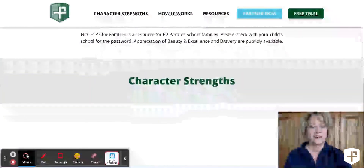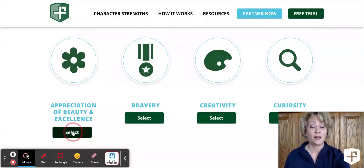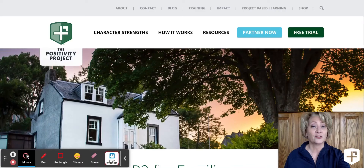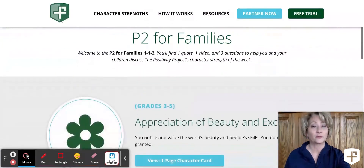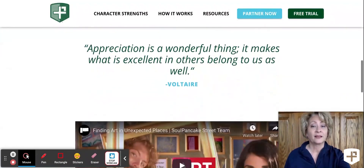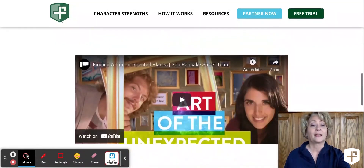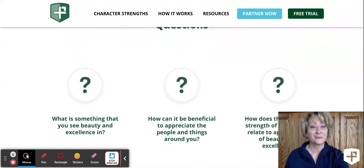Once there, they will have the opportunity to select the character strength that they want. They click on the character strength and then you will see the 1-1-1-3 format. You'll have the character strength, the quote, and the video which supports what it looks like in real life, followed by three simple discussion questions.